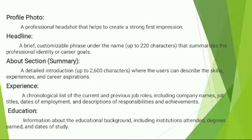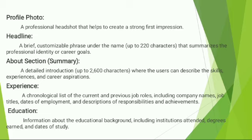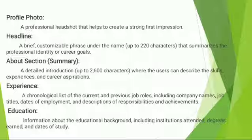In the profile photo section, a professional headshot helps to create a strong first impression. The headline is a brief customized phrase under the name that summarizes the professional identity or career goal. In the about section, a detailed introduction where the user can describe their skills, experiences and career aspirations. In the experience part, a chronological list of current and previous job roles including company names, job title, date of employment and description of responsibilities and achievements must be given.